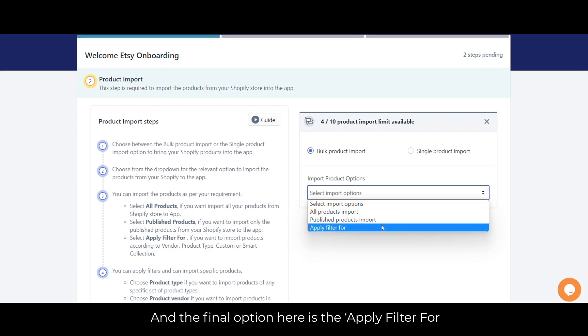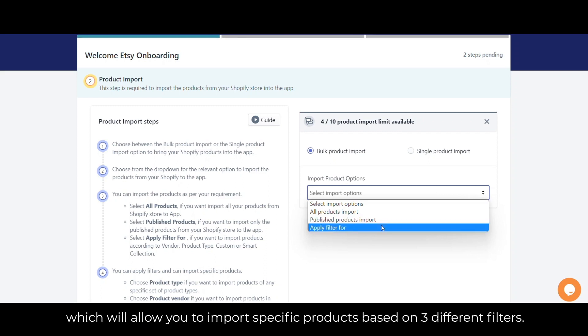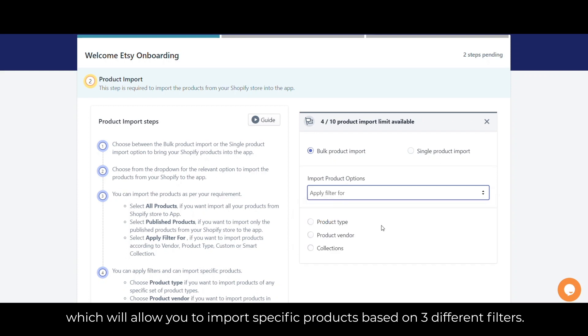The final option is apply filter. This will allow you to import specific products based on three different filters: product type, product vendor, and collections.